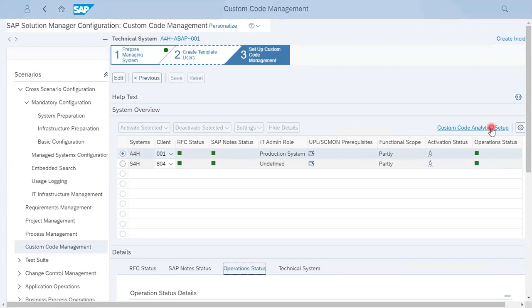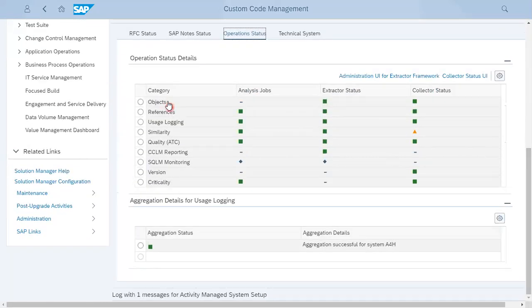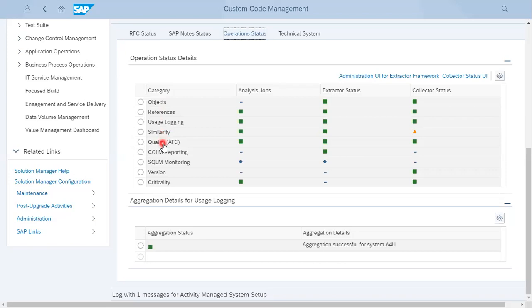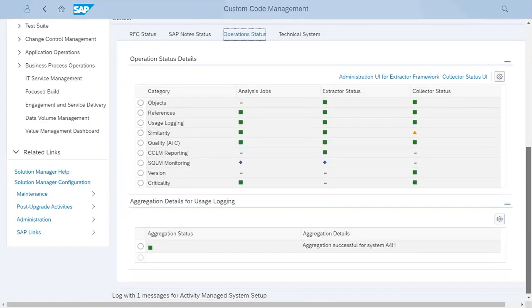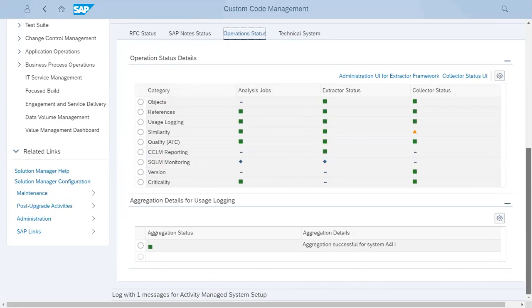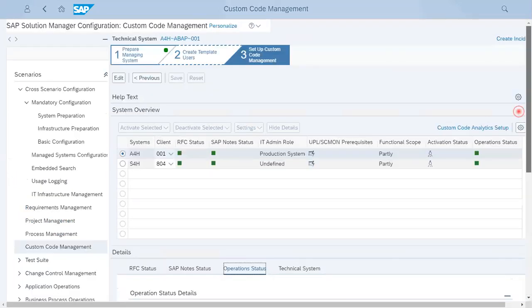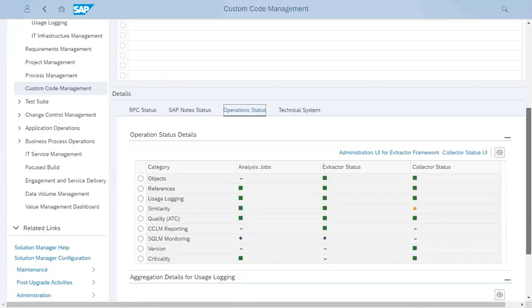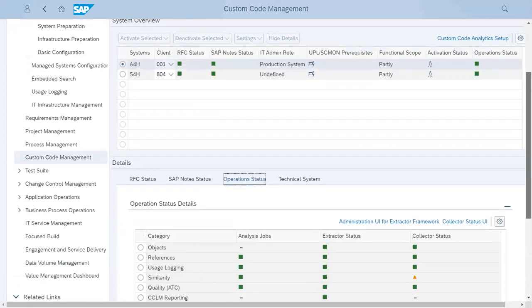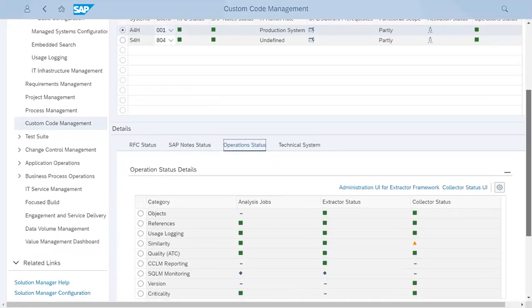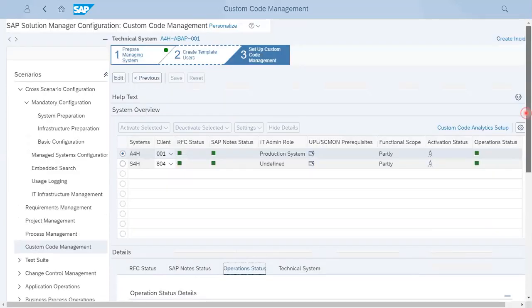This is custom code analytics setup. If you want data to be stored in BW or analytics to be set up, then you have to go by this way and it will give some options to create analytics. These are the categories which you will be using in custom code: object references, usage login, similarity, quality, CCLM reporting, SQLM version and criticality. This is all together what will be shown in custom code management as standard or customized way as per required by your team. This is very easy to configure the custom code management - just have to take care while installing the correction notes and nothing other than anything required.